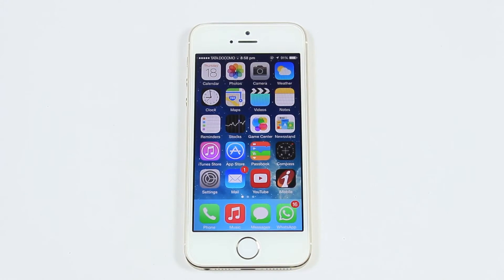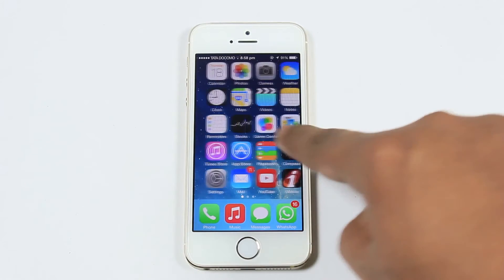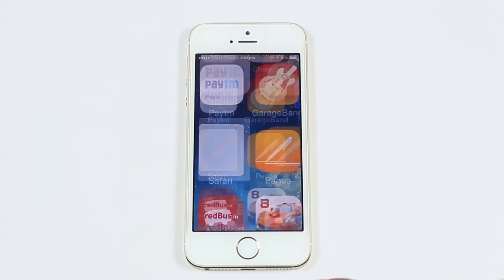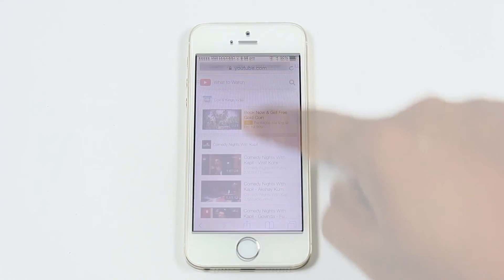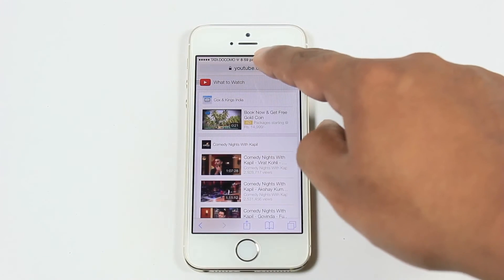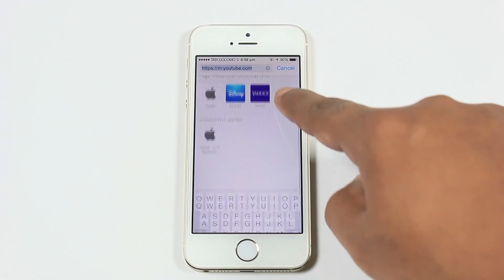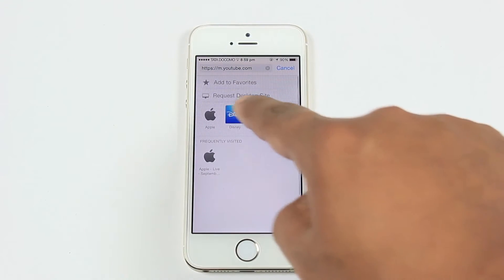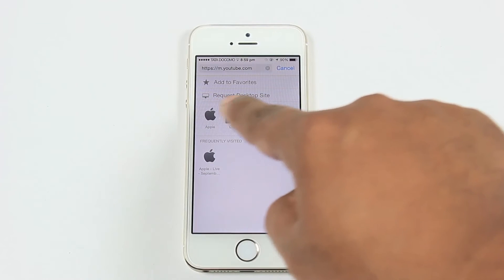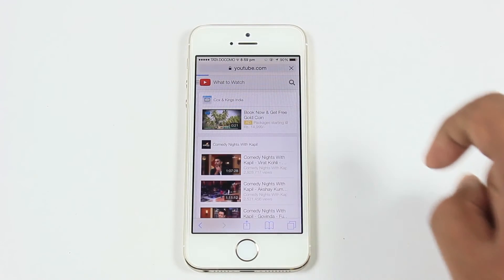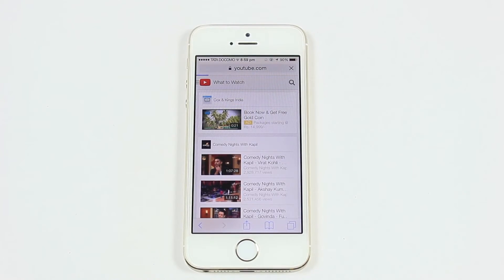The fourth feature is requesting the desktop site in the Safari browser. Open any website, such as YouTube. To request the desktop site, click on the address bar and then drag the area to reveal the hidden feature. Click on Request Desktop to get the actual website on your mobile screen.